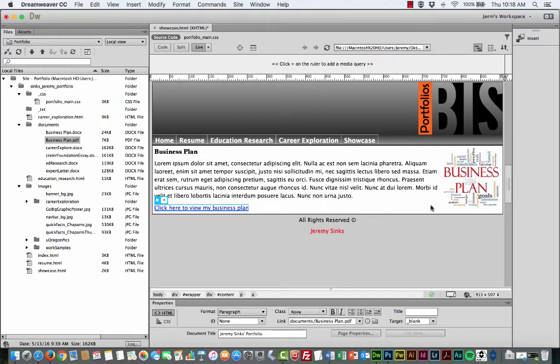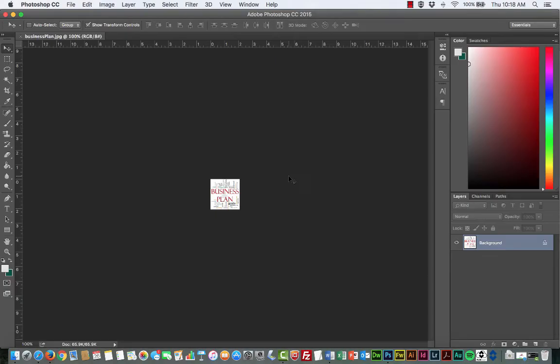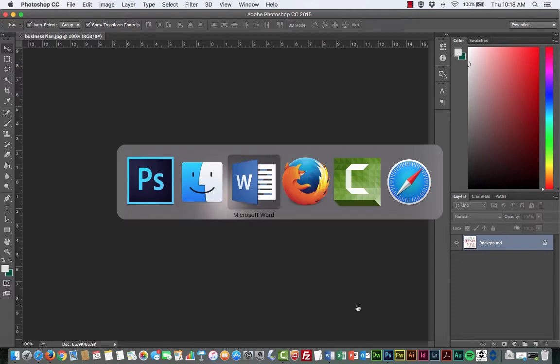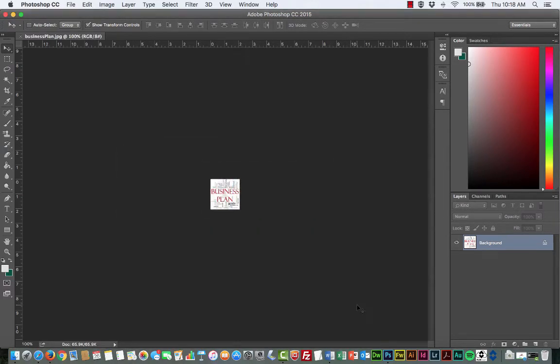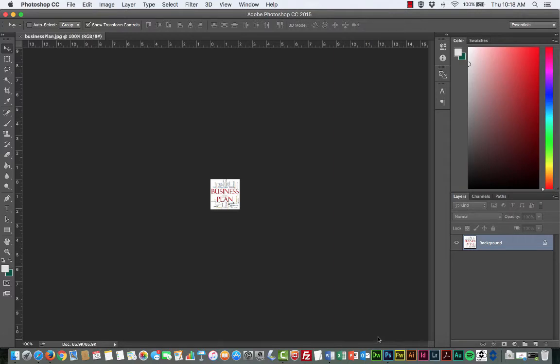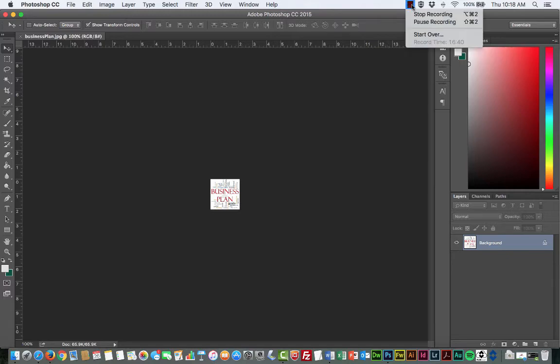Uh oh. Sorry about that. My Dreamweaver just crashed on me. Isn't that fantastic? That means I just lost all of my work. So save as you go, folks. Save as you go. I'm going to go ahead and hit pause and redo what we just did and get us back up to speed. So hang on just a sec.